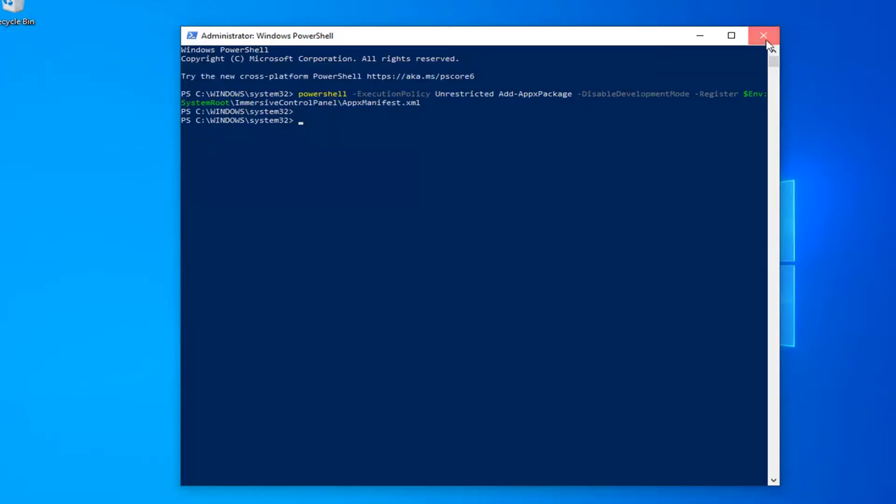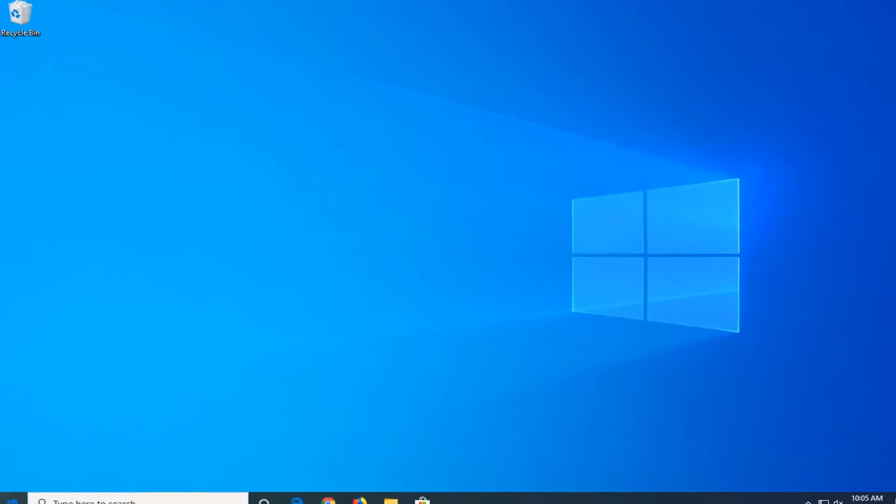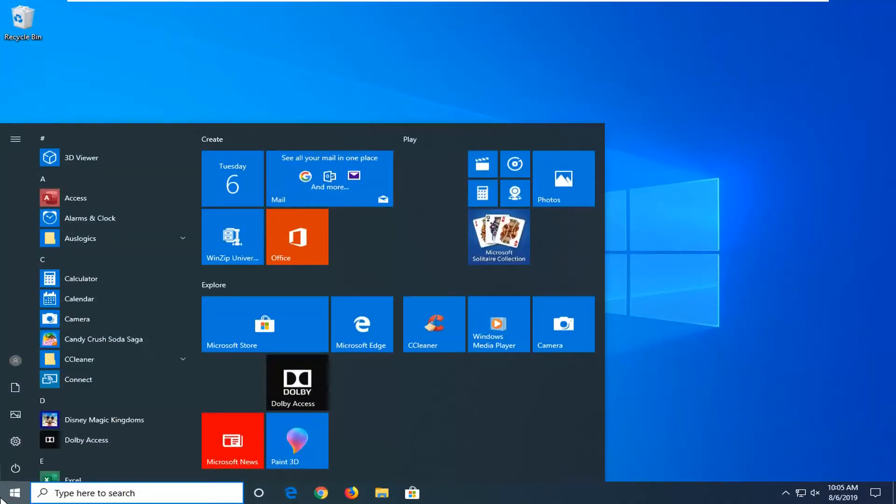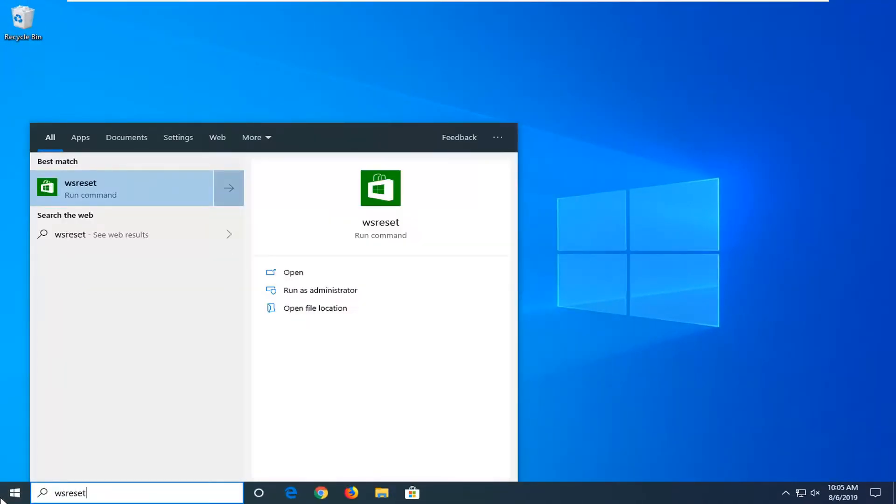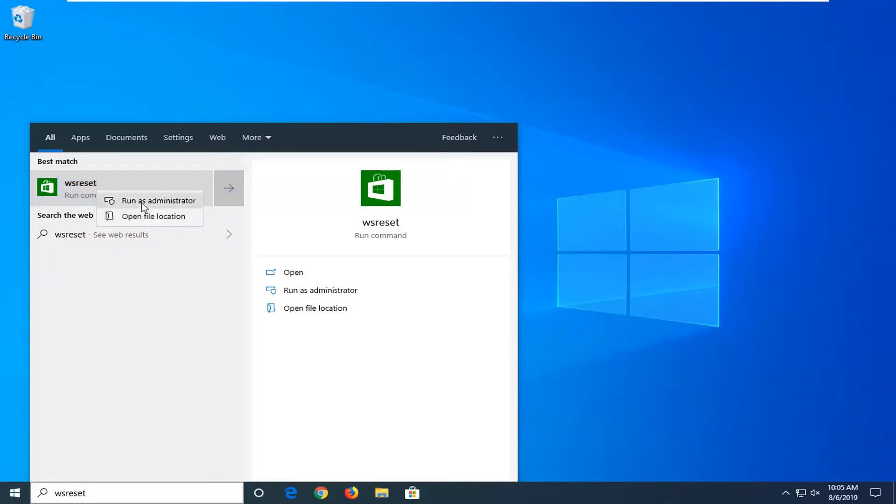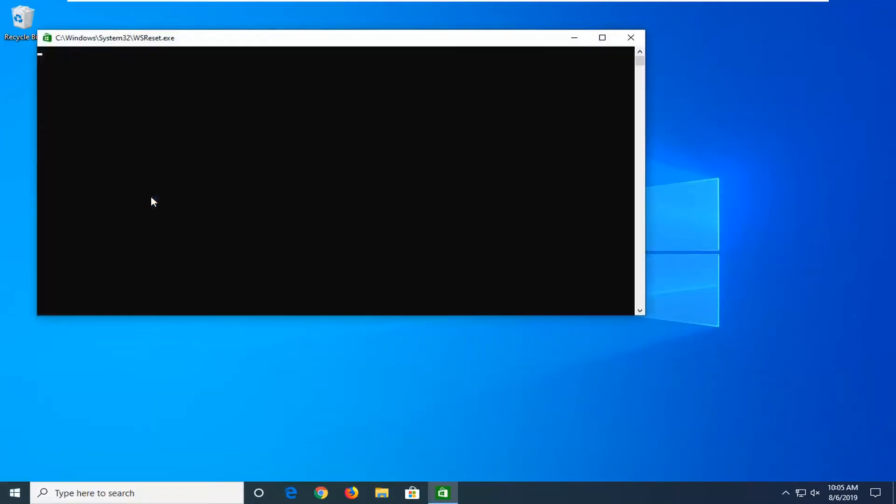Once you have that, you can close out of here. Now open up the start menu, type in WS Reset, best match should come back with WS Reset. You want to right click on that and then left click on run as administrator. Give it a moment to run here, this is basically resetting the Windows Store so just be patient.